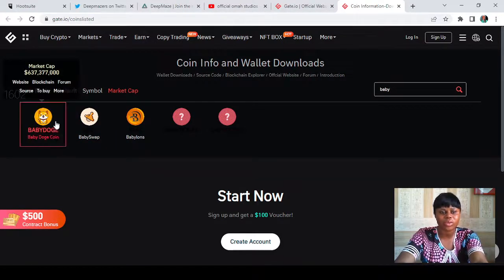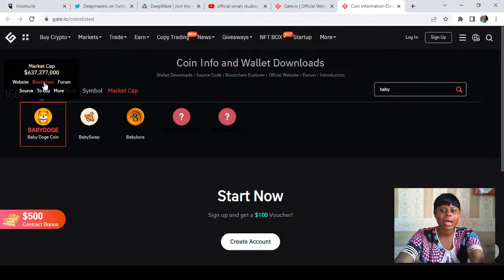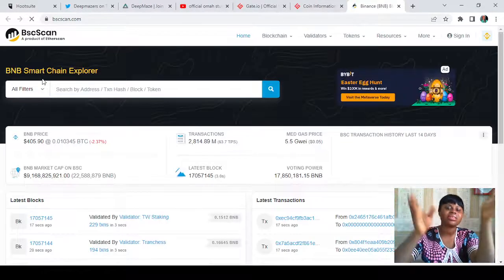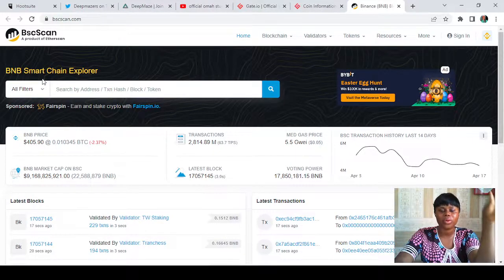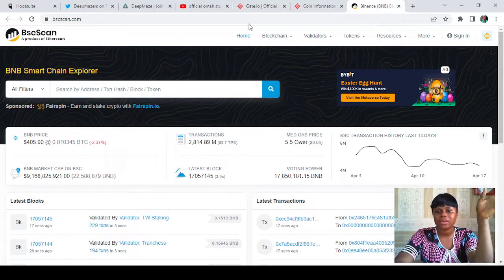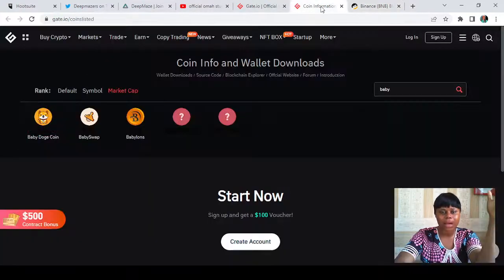We're going to take a look at Baby Doge. Just hovering on it, you can already see that the market cap is over 367 million. Now let's tap on 'Blockchain' to see which chain it's on. As you can see, it takes us to the BNB Smart Chain explorer, which means Baby Doge is a Binance Smart Chain project — it's on the Binance Smart Chain blockchain.